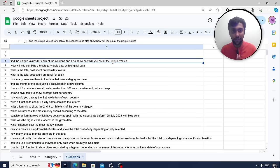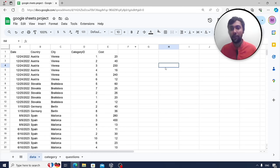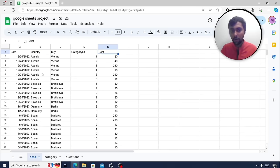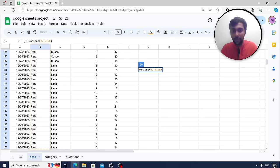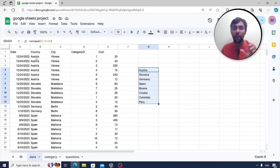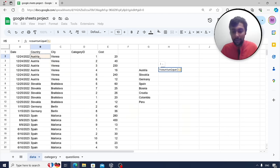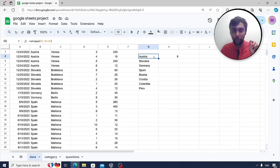First question: find the unique values for each column and show how to count the unique values. For example, to find unique countries, use the UNIQUE function and select the full range B2 to B128 — you get around eight unique countries. To count them, use COUNTUNIQUE on the same range and you'll get 8. If you put UNIQUE, you get the actual values; if you use COUNTUNIQUE, you get the number of unique values.